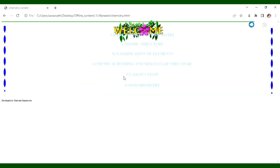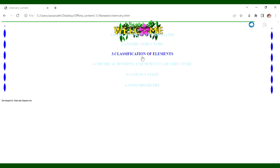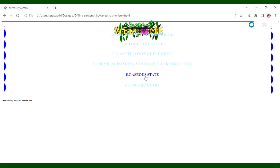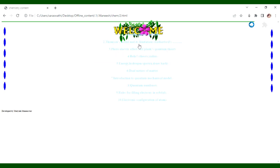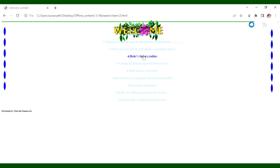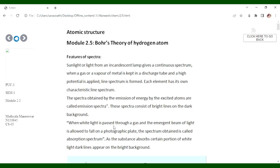For Chemistry, the content covers basic concepts of chemistry, atomic structure, classification of elements, chemical bonding and molecular structure, gaseous state, and stoichiometry. It also includes atomic theory and particles, Thomson model, photoelectric effect, Bohr's theory, energy, hydrogen spectra, and drawbacks.